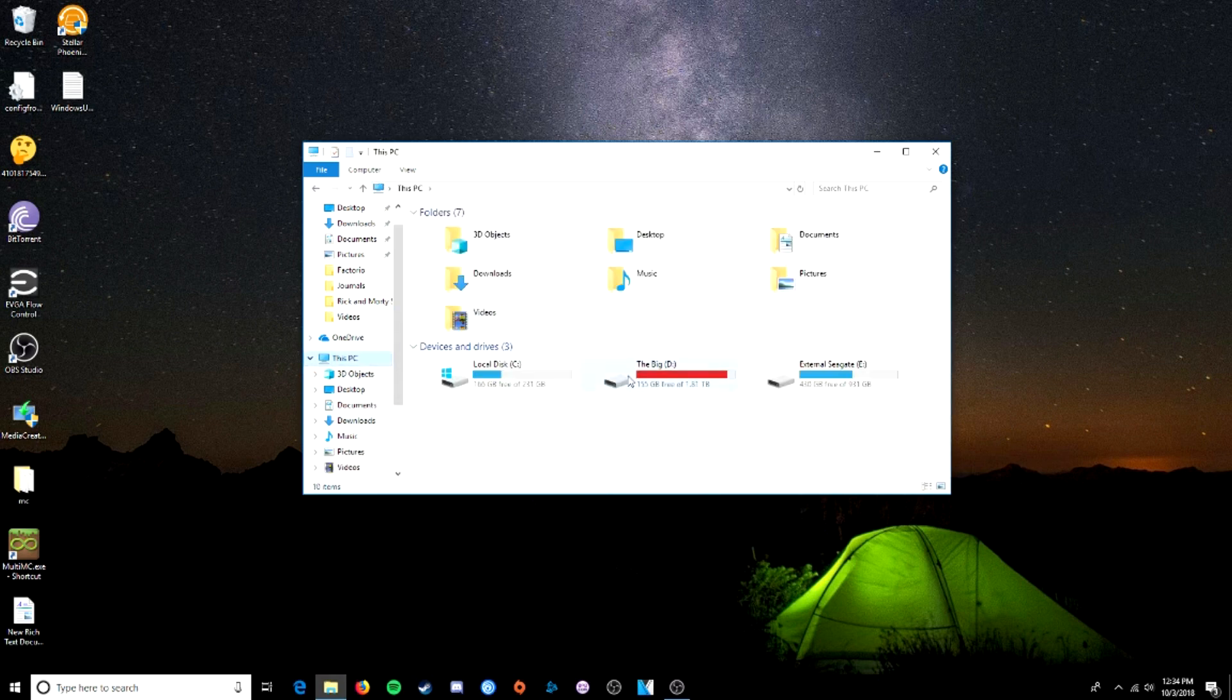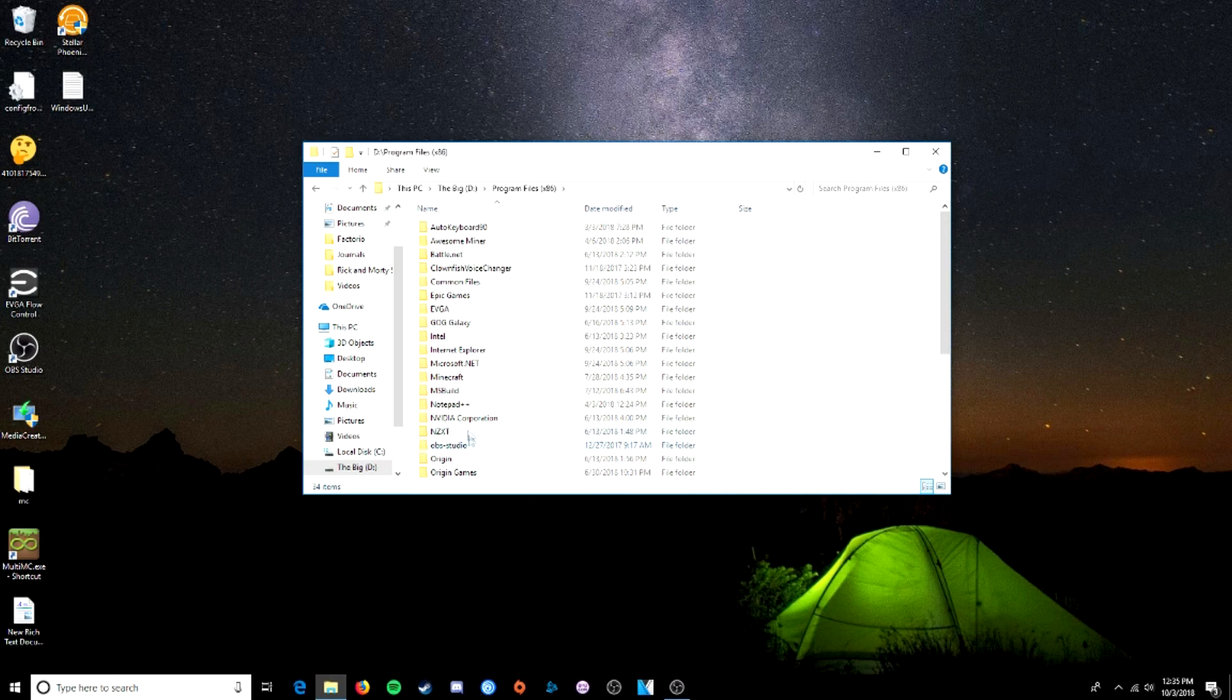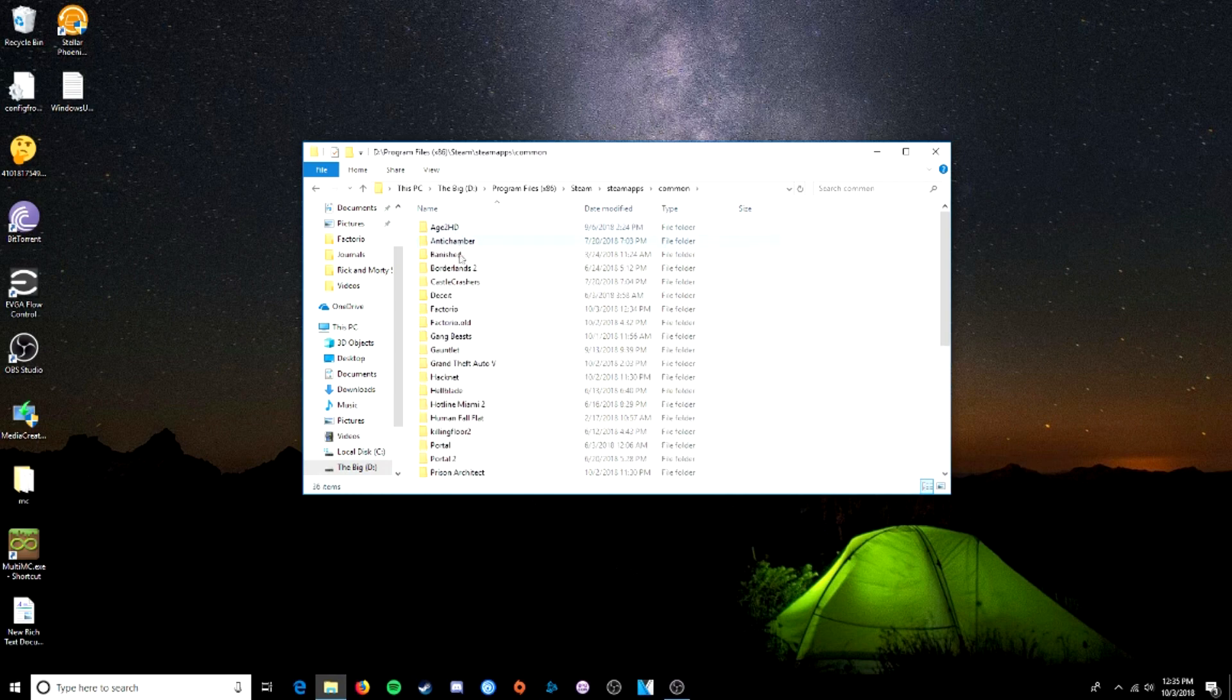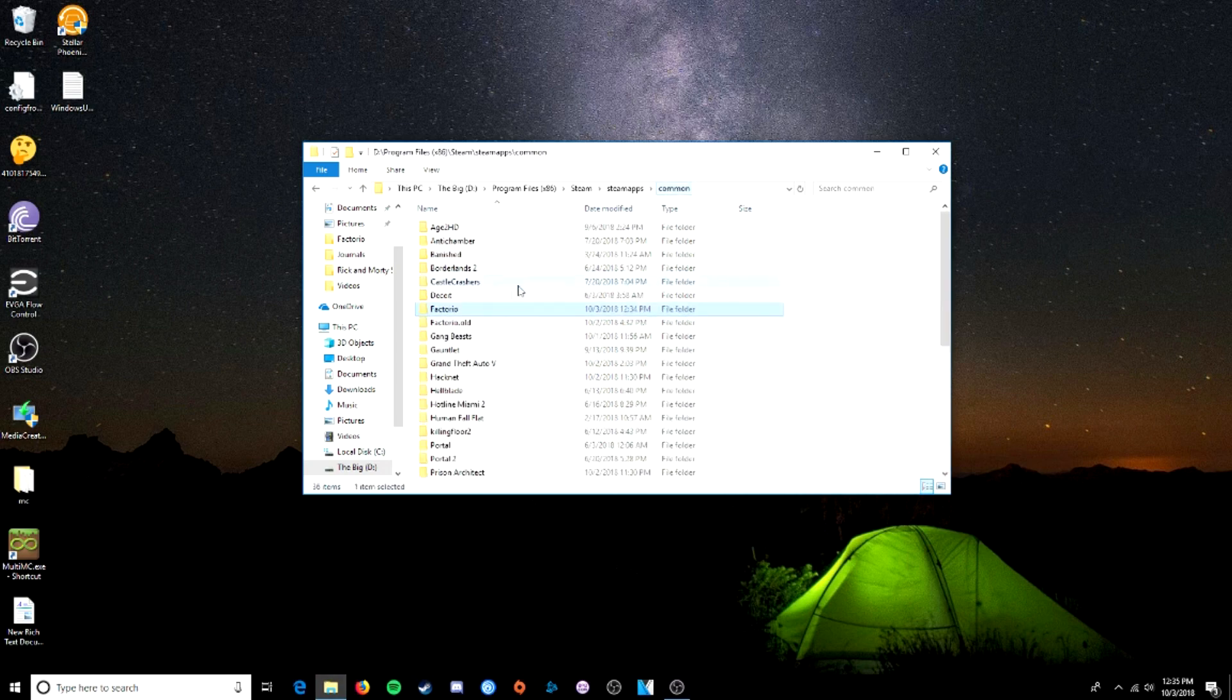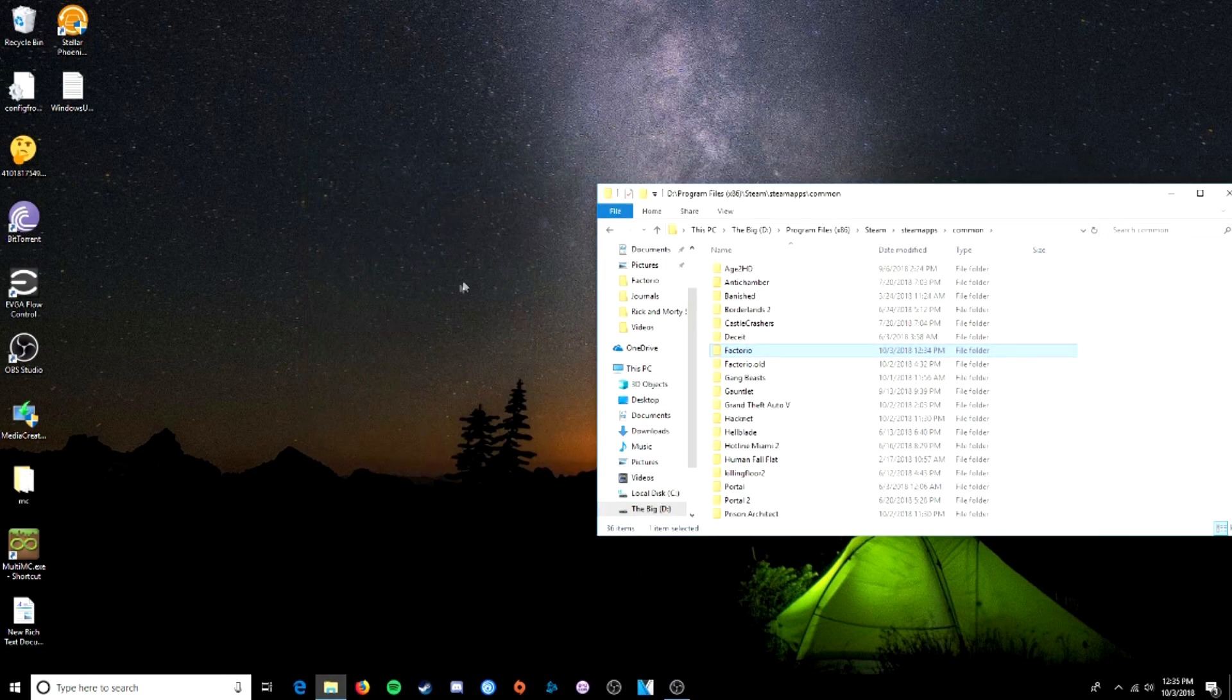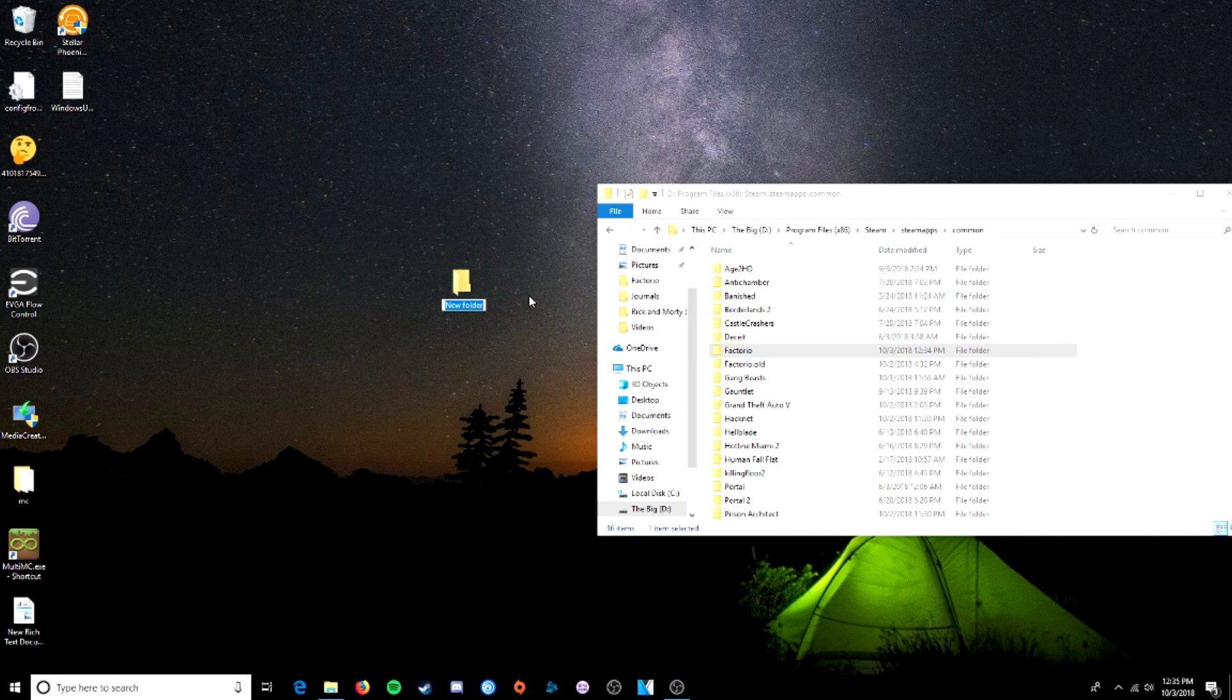So we're going to go to your hard drive. It's probably C, it might not be D. You're going to want to go to program files, Steam, Steam apps, common, Factorio. And this is the folder we're going to want. We're going to copy that Factorio folder, and we're going to make a new folder somewhere. It could be on your desktop, it could be in your documents. We're going to name it Factorio server.